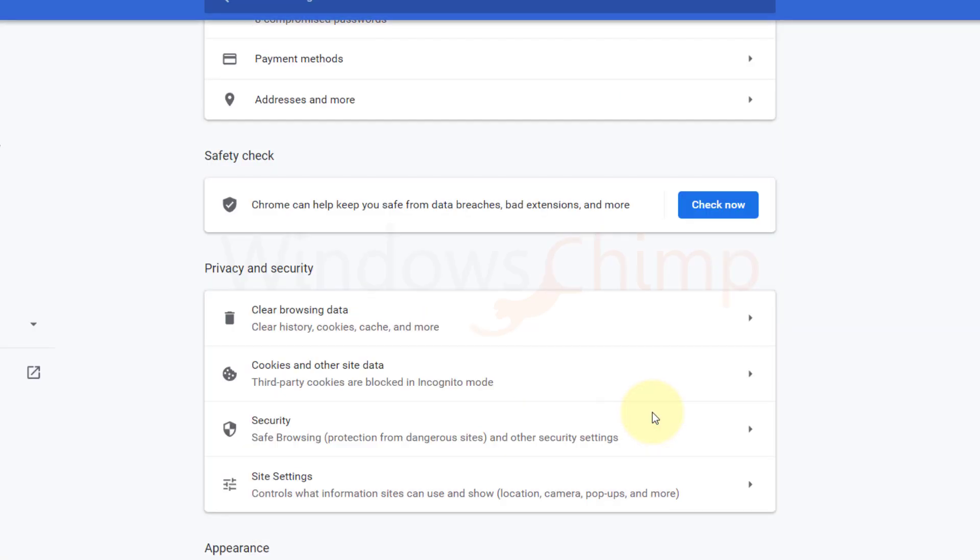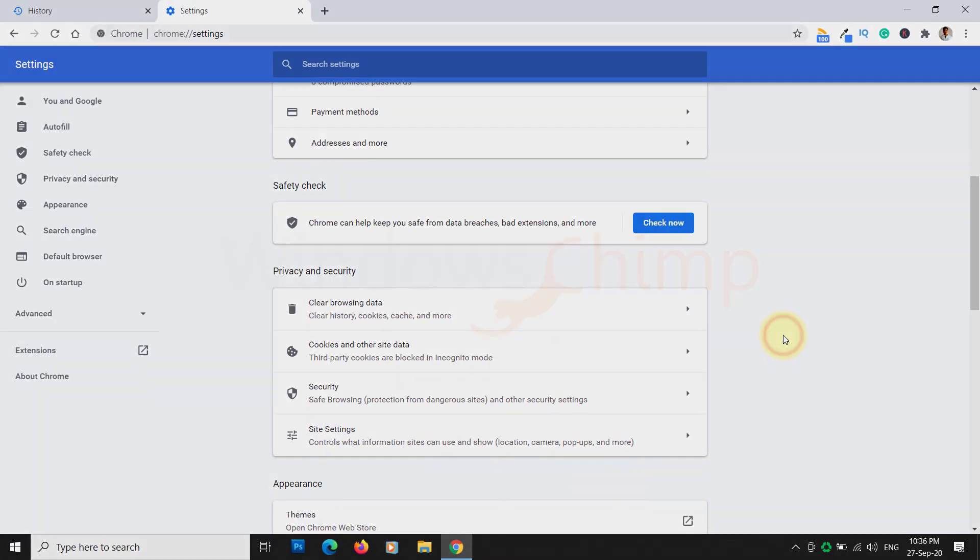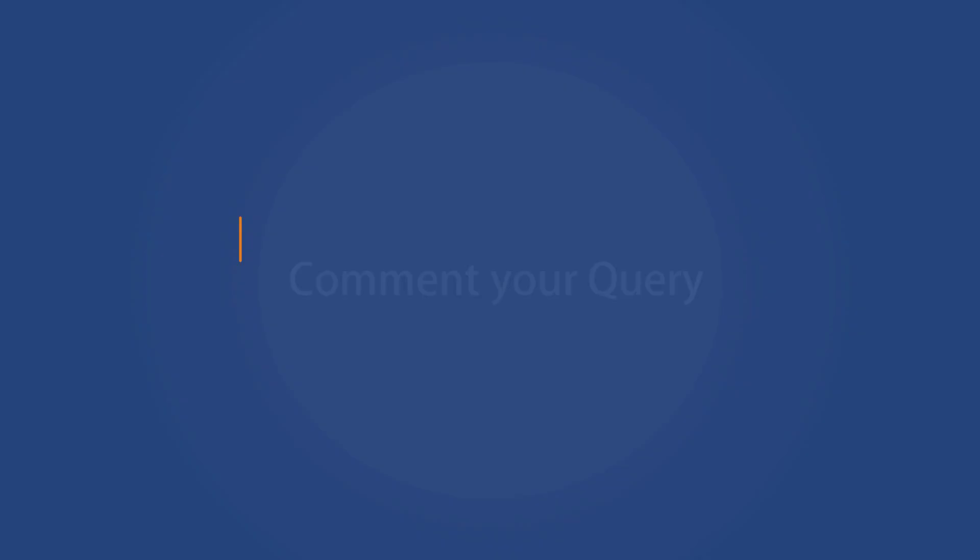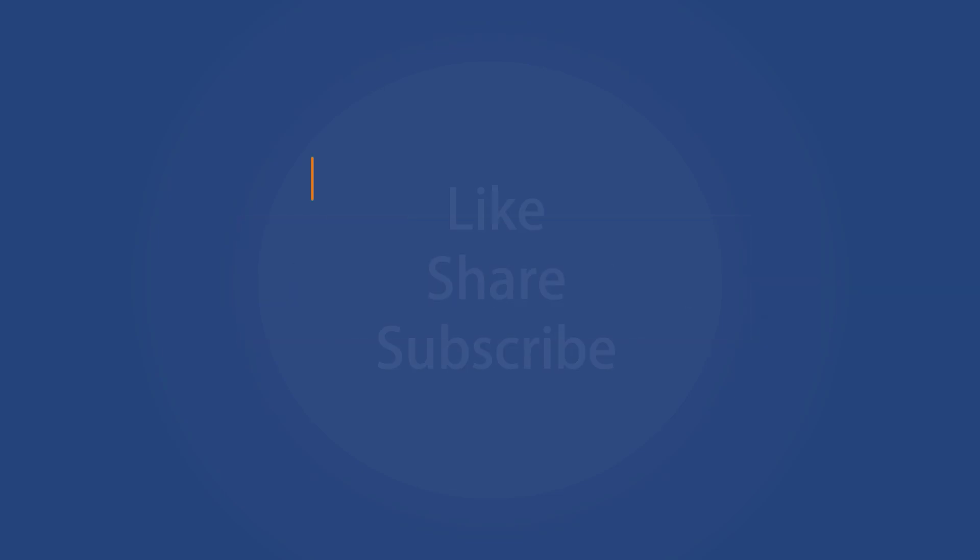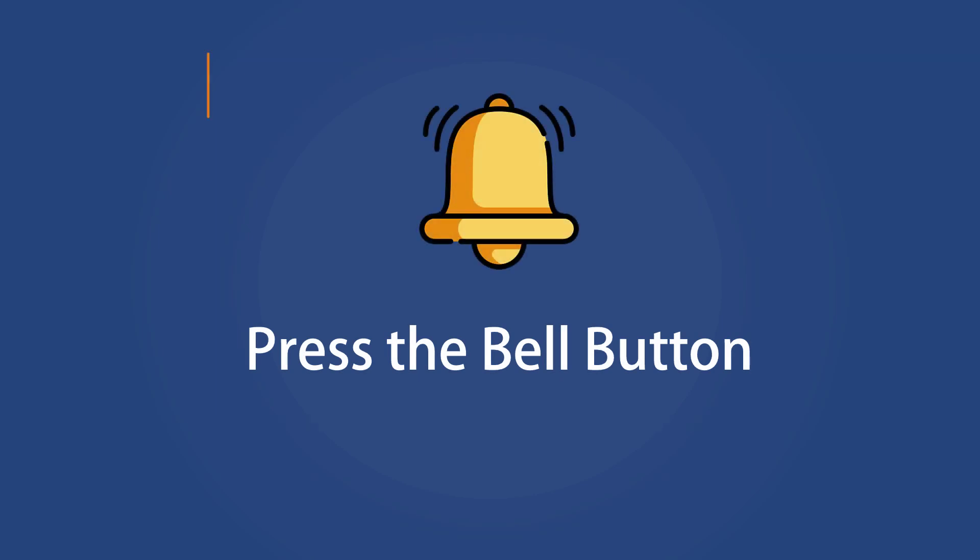So that's how you clear the caches from your Windows 10 system. That's it for this video. If you face any problem, comment down below and we will try to come up with a solution. Like this video and subscribe to our channel. Press the bell button to receive alerts for videos on Windows 10 tips and tricks. Thank you.